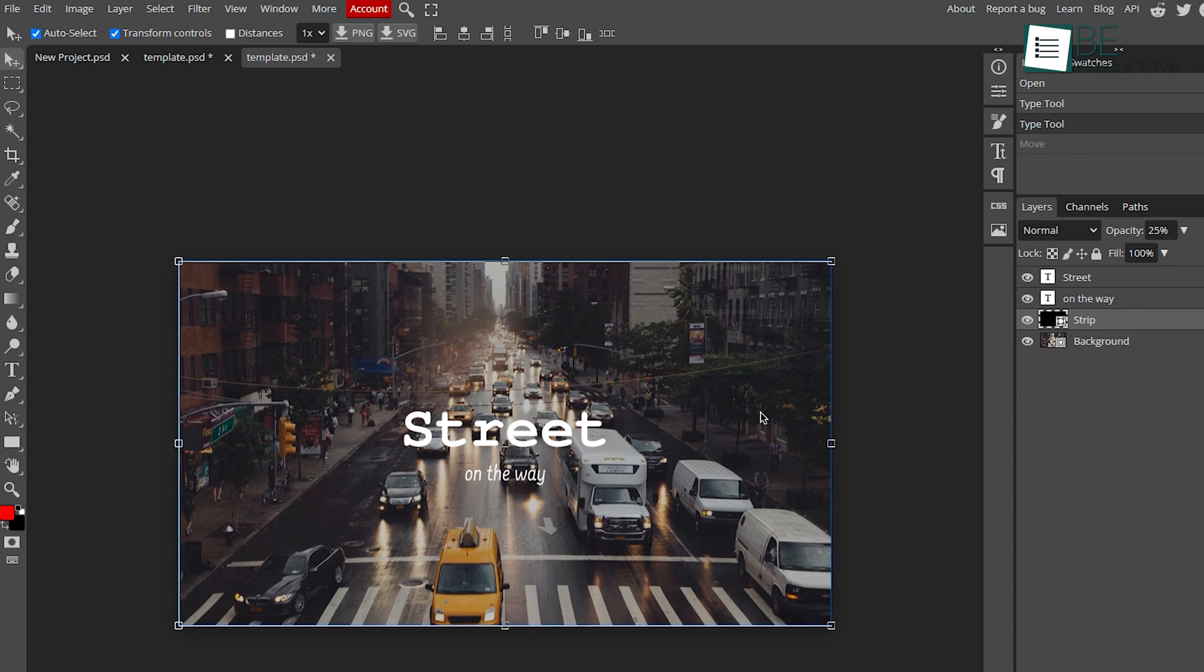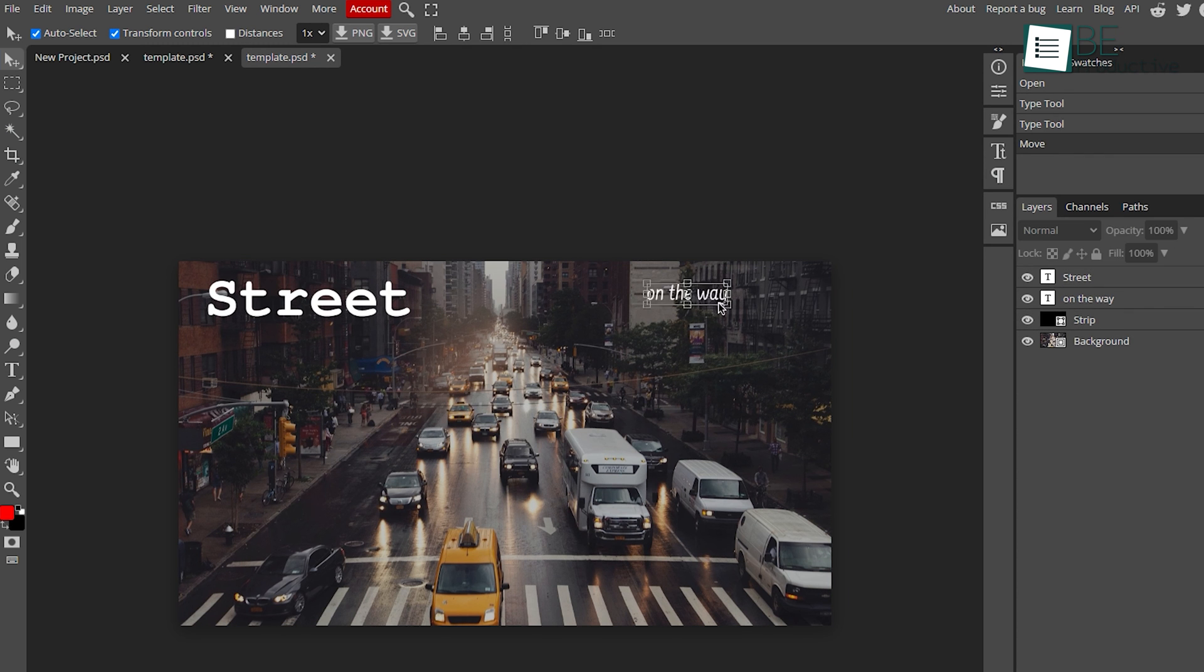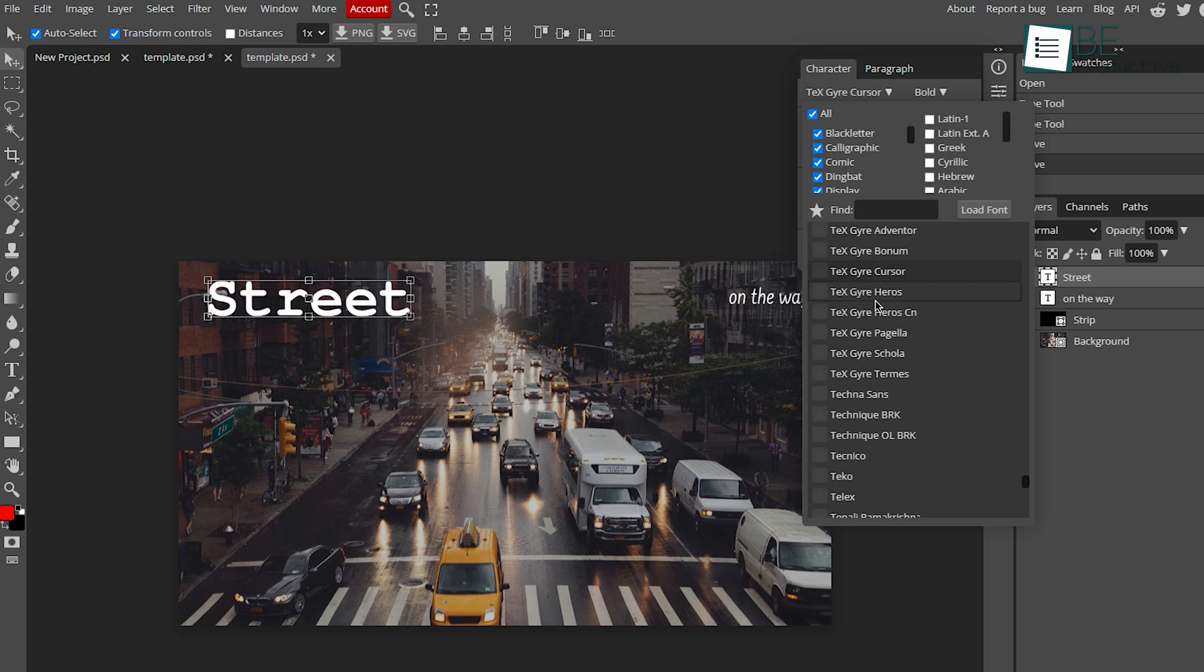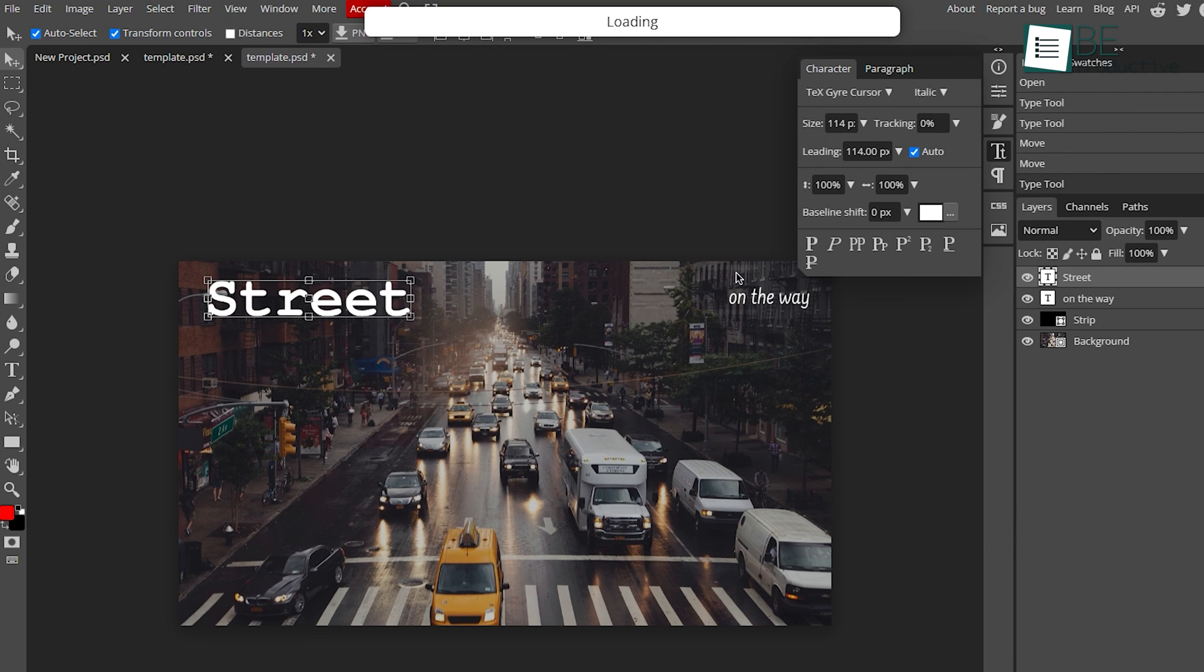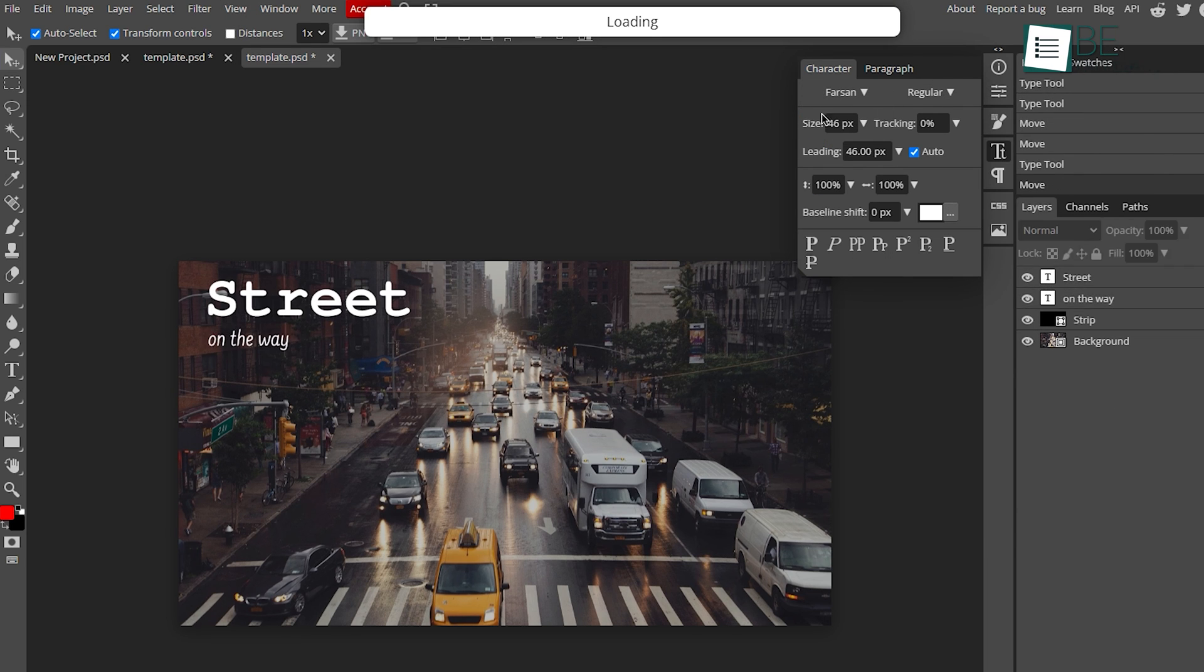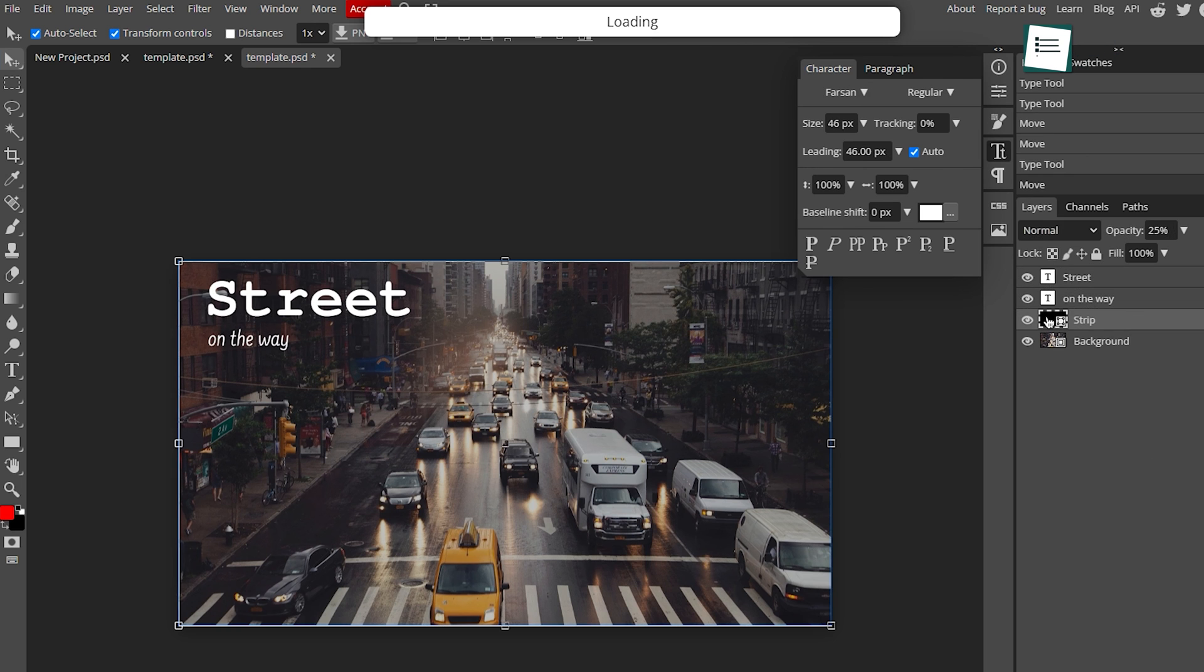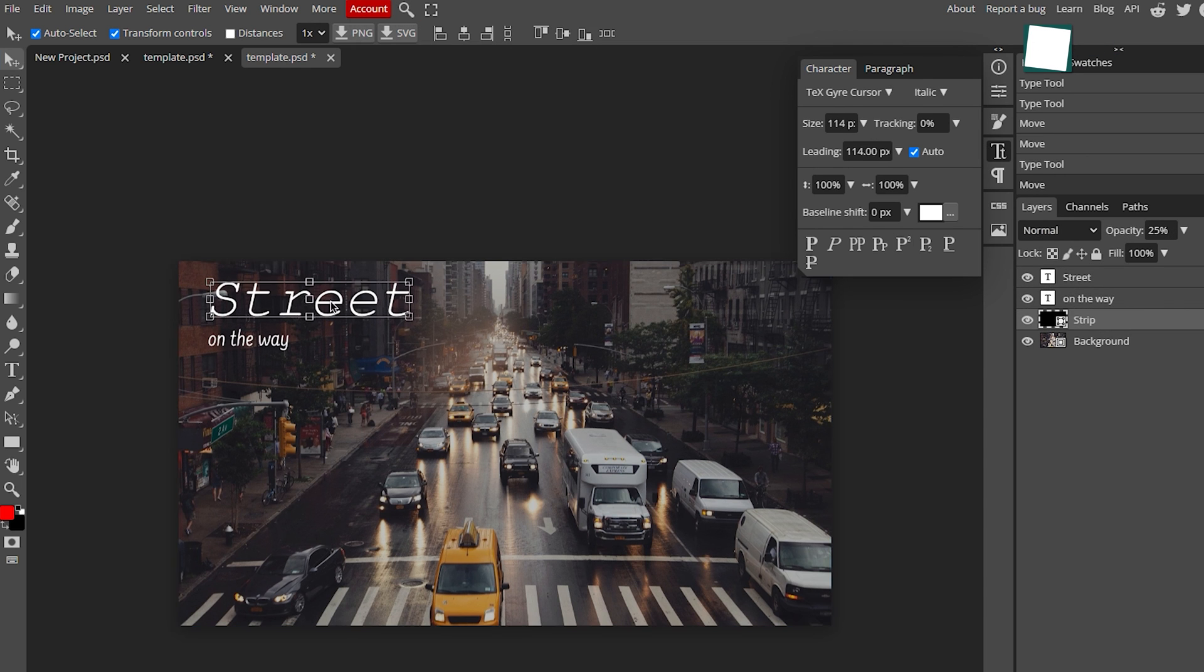Finally, it goes without saying that Photopea is the most advanced online photo editor that you can use without spending a dime. That's why we have put this one on the top of our list today.